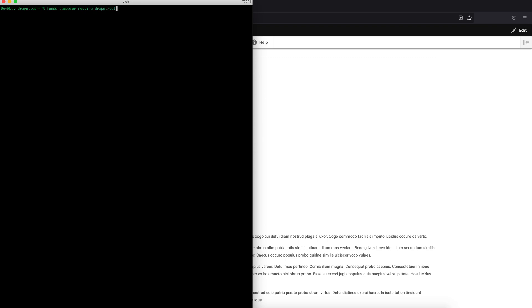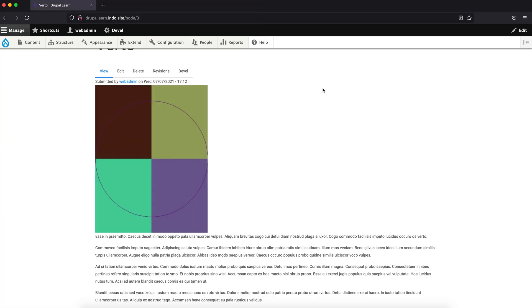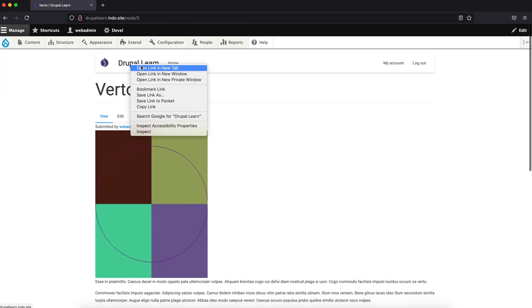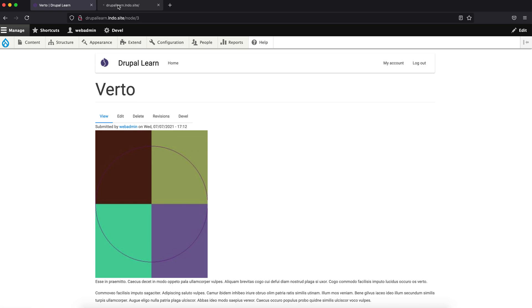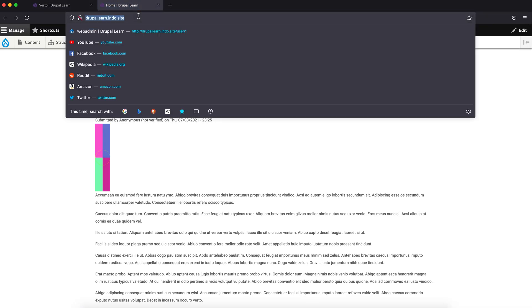I'm using Lando, so we'll run Lando Composer right here to install Drupal Colorbox. Let's leave it for now so that the module gets installed.